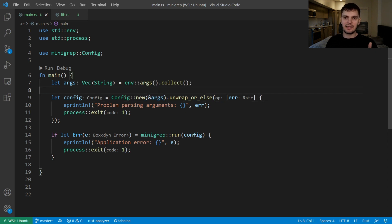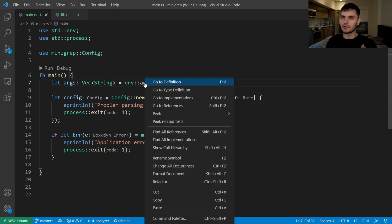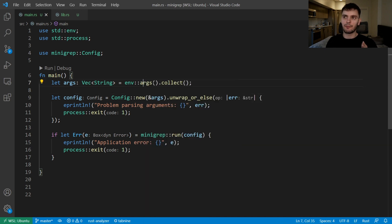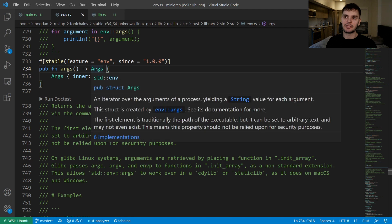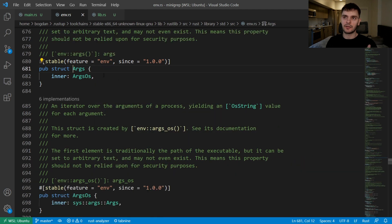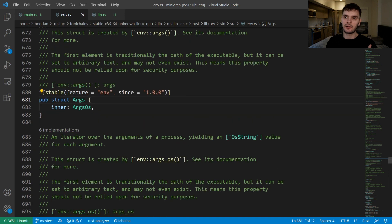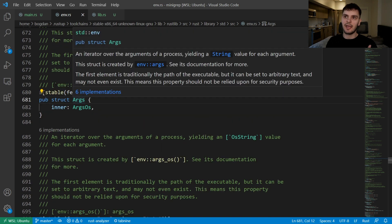Instead, let's just pass in the result of calling the args function. If we go to the definition you can see it returns an args struct, and if we go to the definition of that you can see that the args struct is an iterator over the arguments of a process.